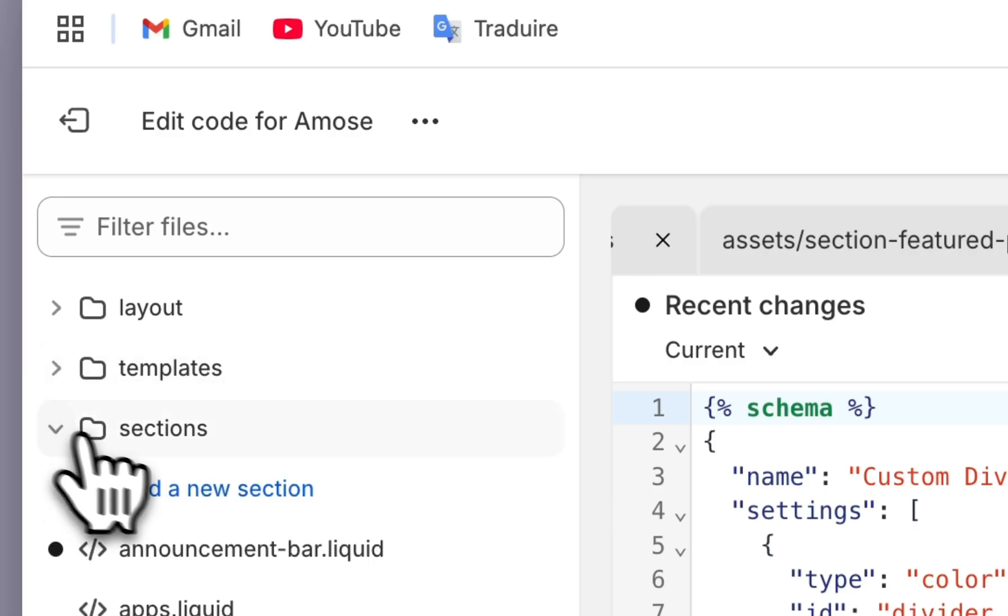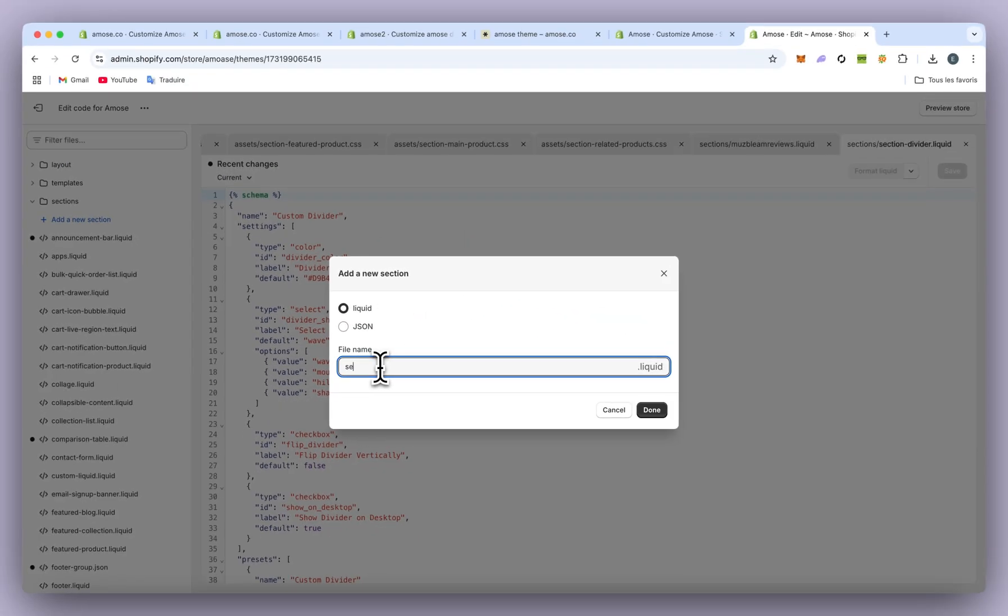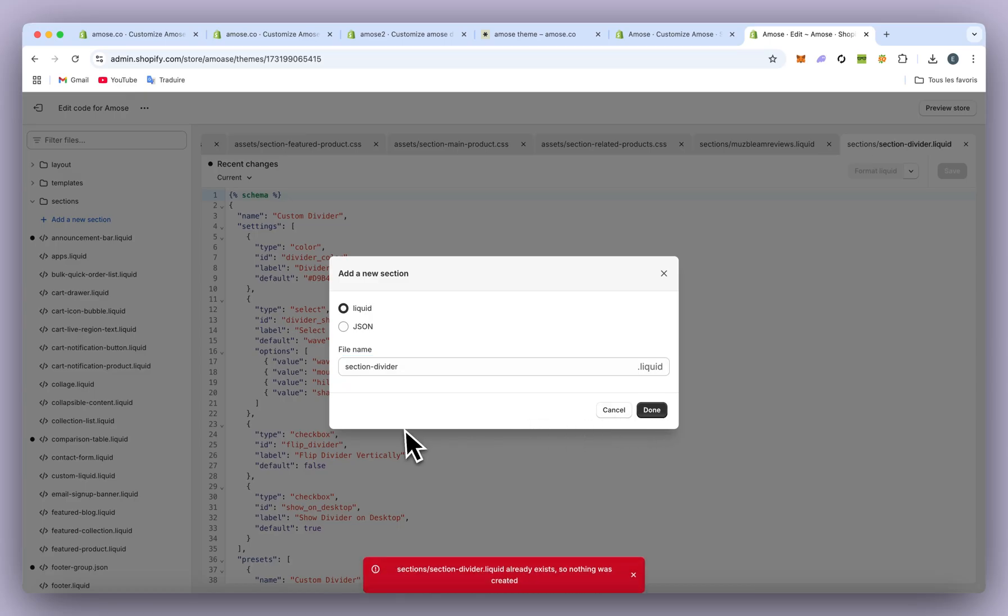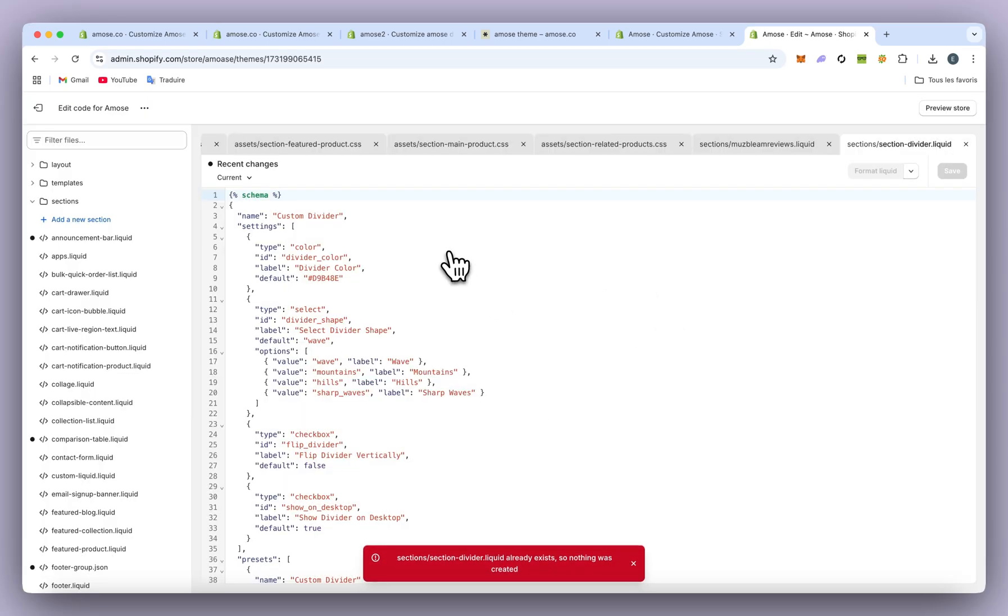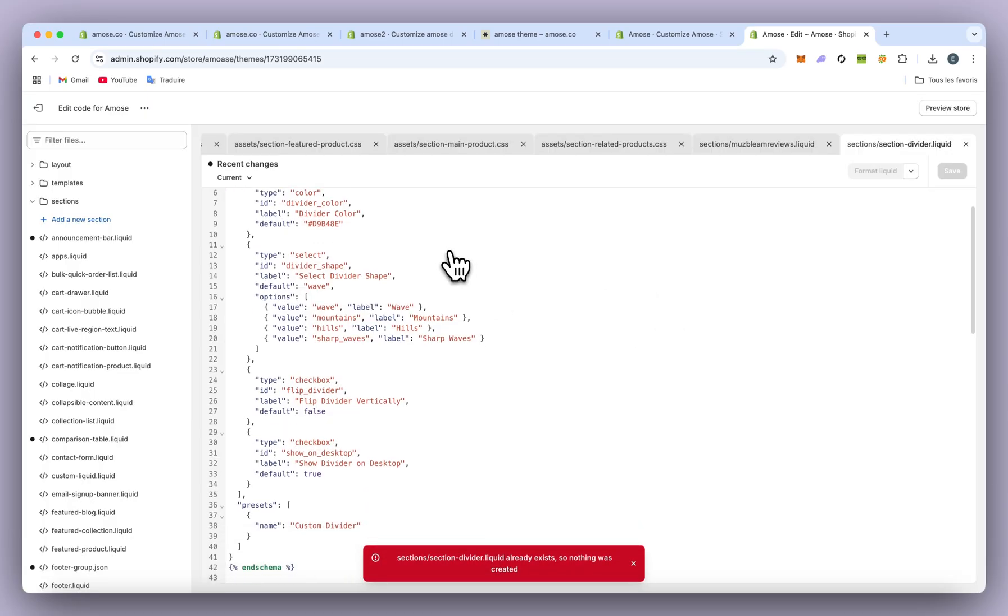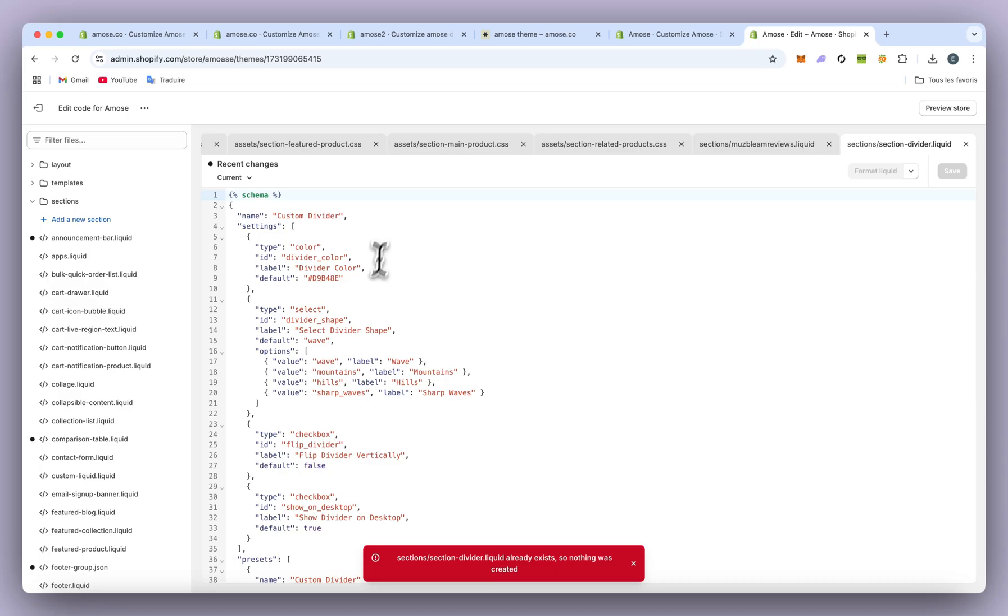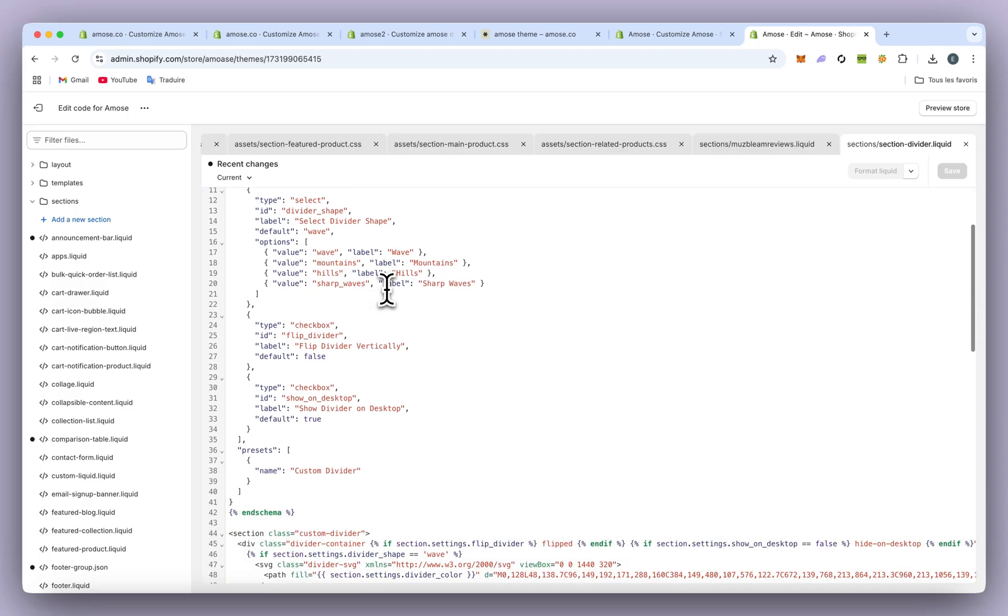Then we go to Sections and add a new section. As you can see, it's already there on my end, so I won't create it again. You'll have a new section with a few lines of code—I invite you to remove all the code there.